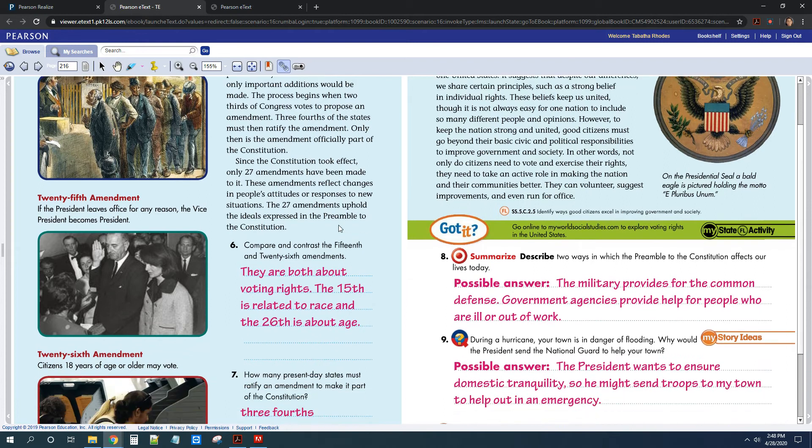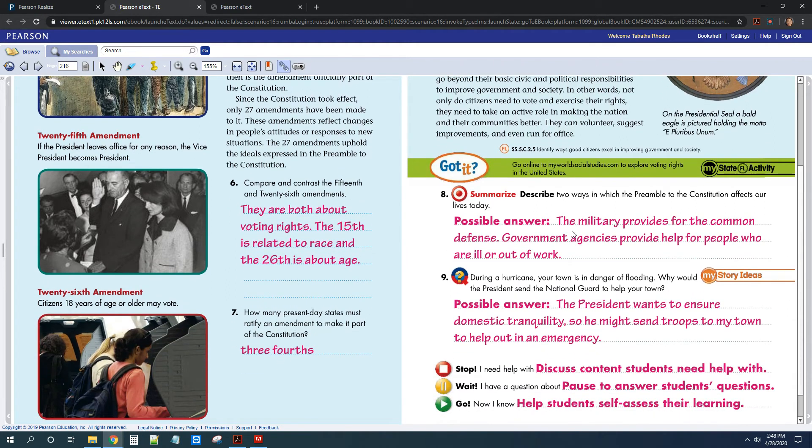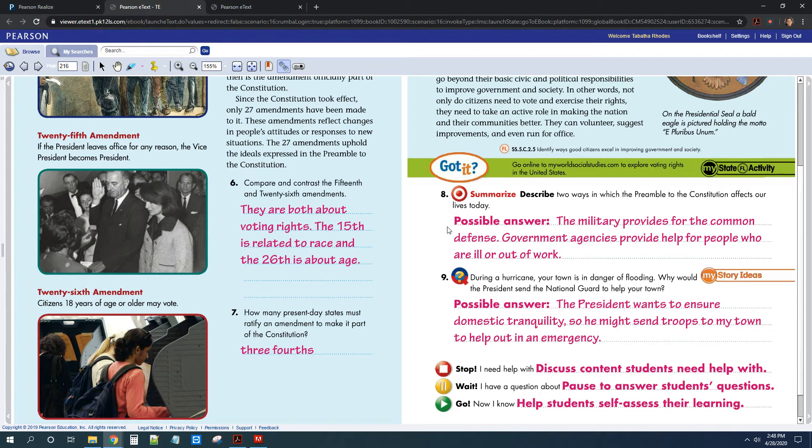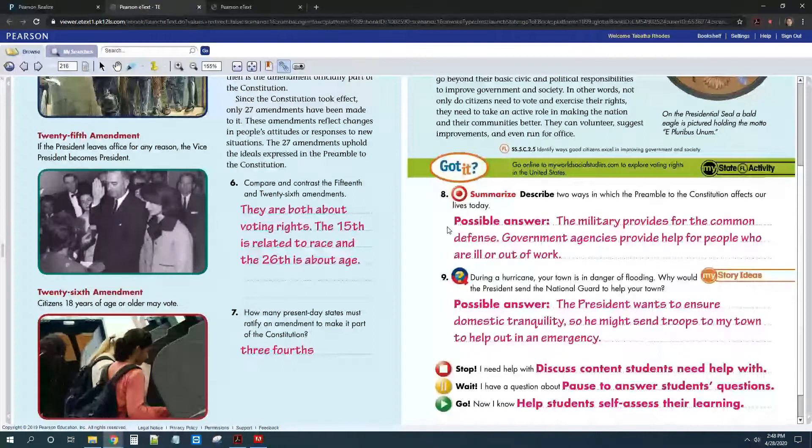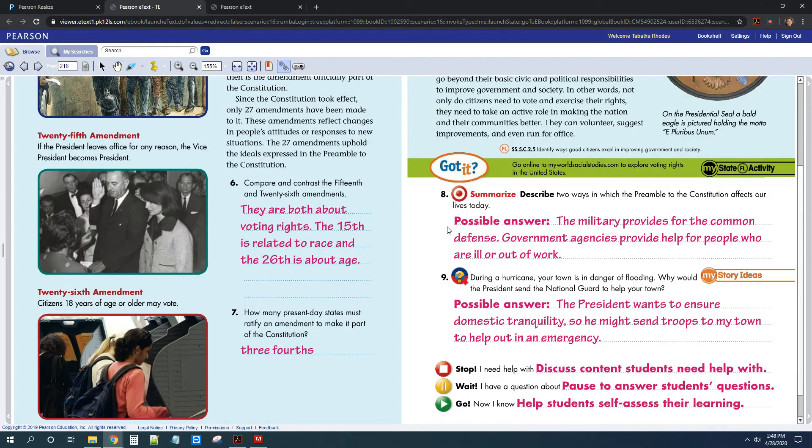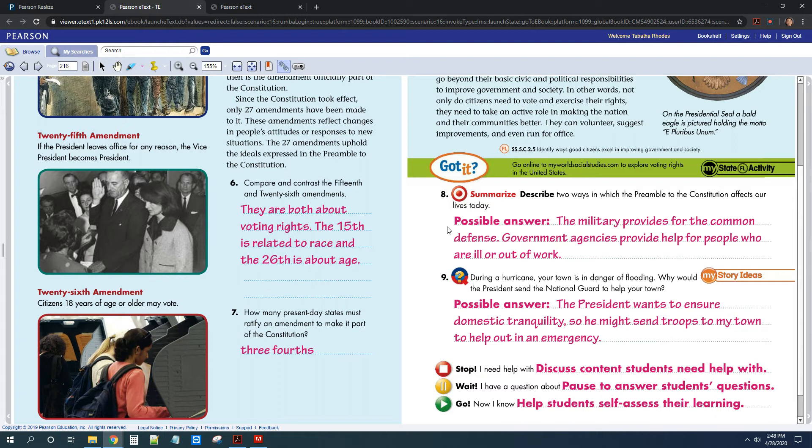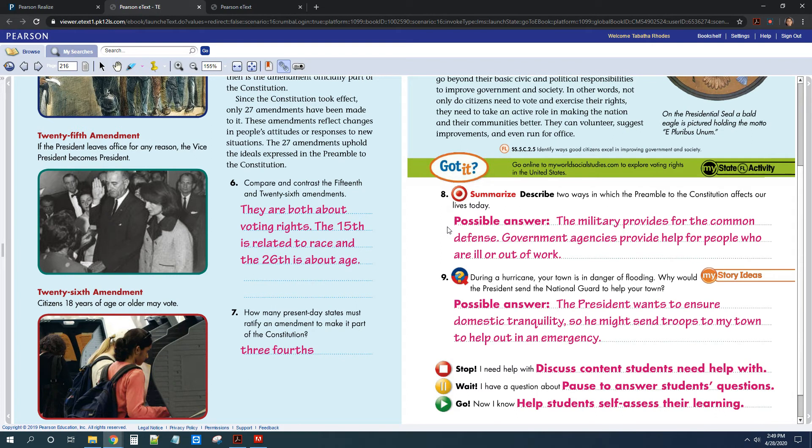Okay, for number eight, you had to describe two ways that the preamble affects our lives today. You could have put a lot of different things. You could have put the military protects us. The government works to protect us. You could have said the Supreme Court strikes down unconstitutional laws. I mean, there's a lot of different things that you could have put. You could have talked about everyone has the right to liberty and the ability to vote and be treated fairly.